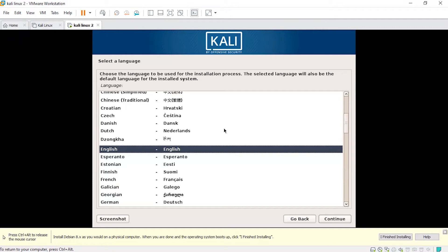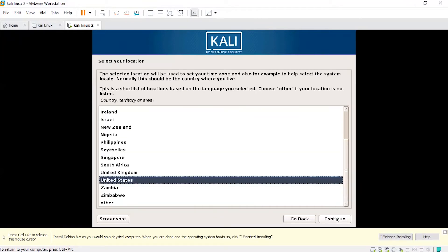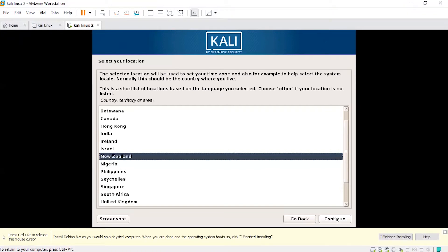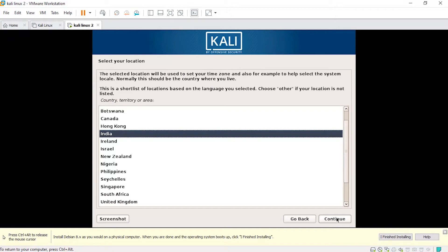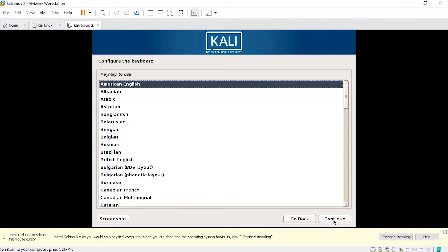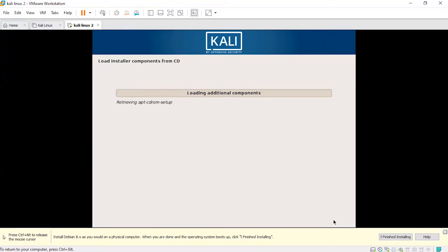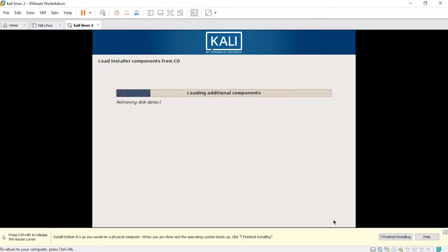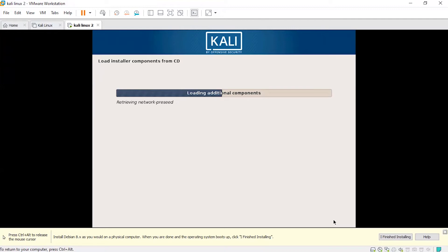Select the language — I'm selecting English. Select your country — I'm selecting India. Then select continue. I want to use the American English keyboard, so click Next.